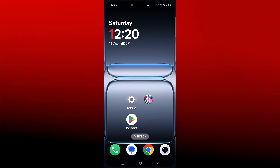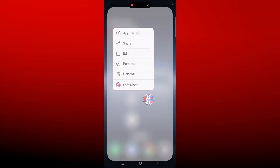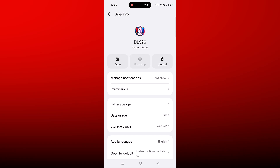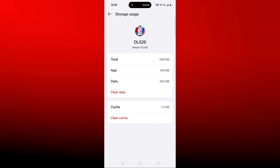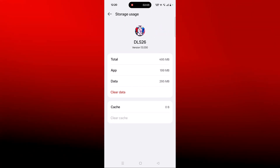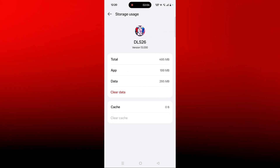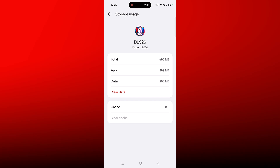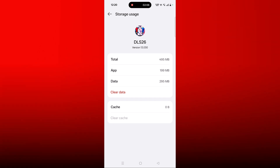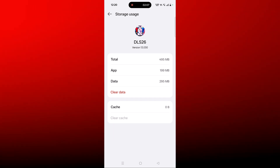If not, you have to clear the Dream League Soccer 2026 app cache. Tap and hold the app icon, click on App Info, then click on Storage Usage, and then click on Clear Cache and confirm it. Go back, launch the game, and check if your problem is solved or not.